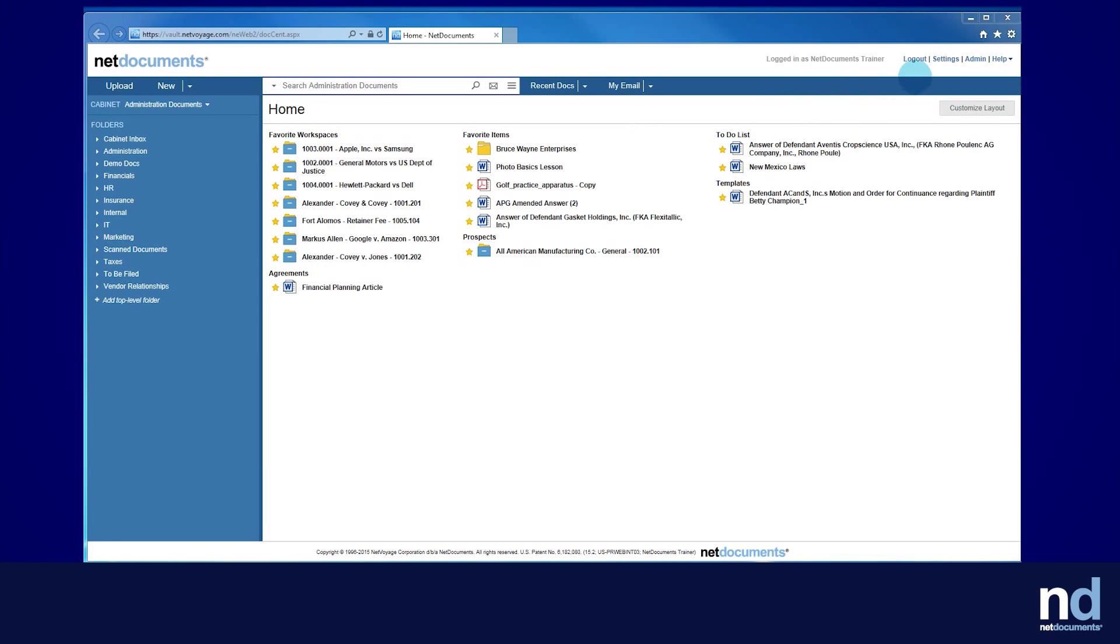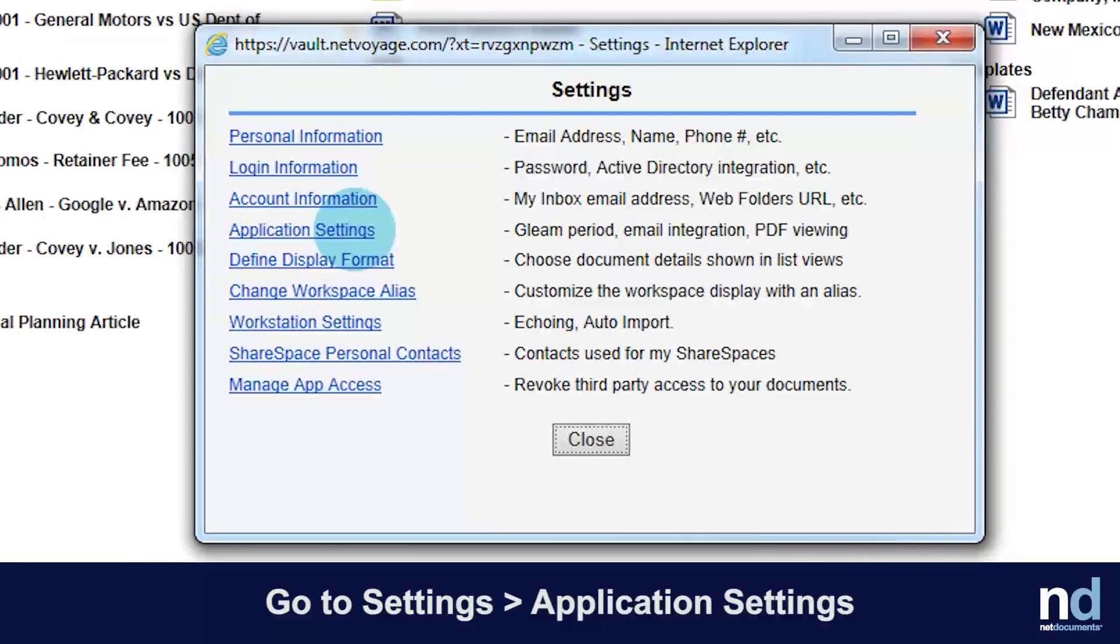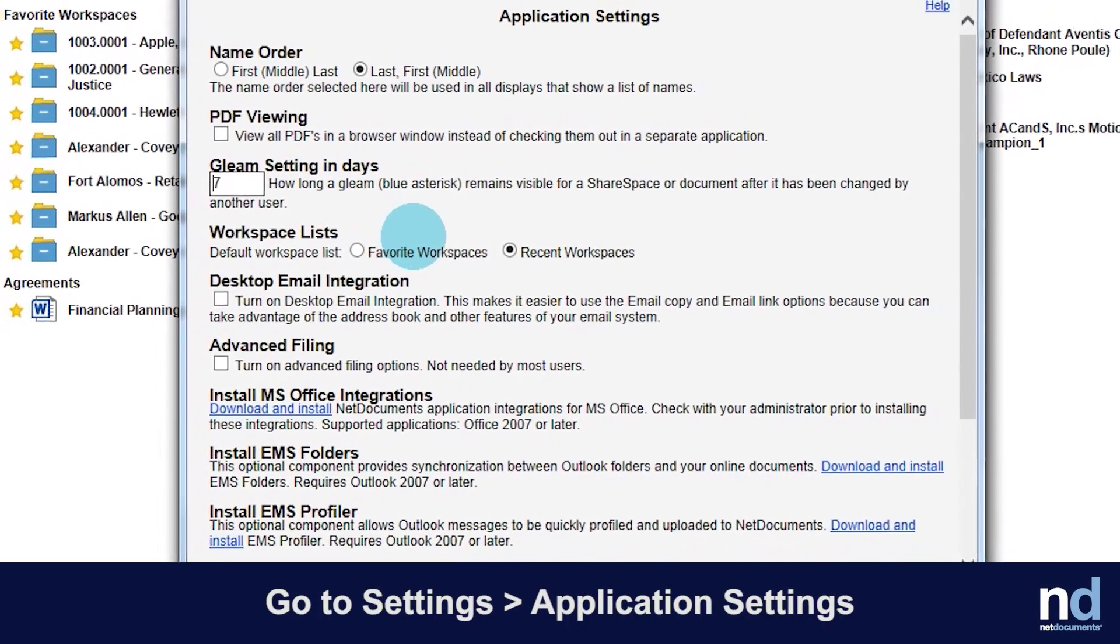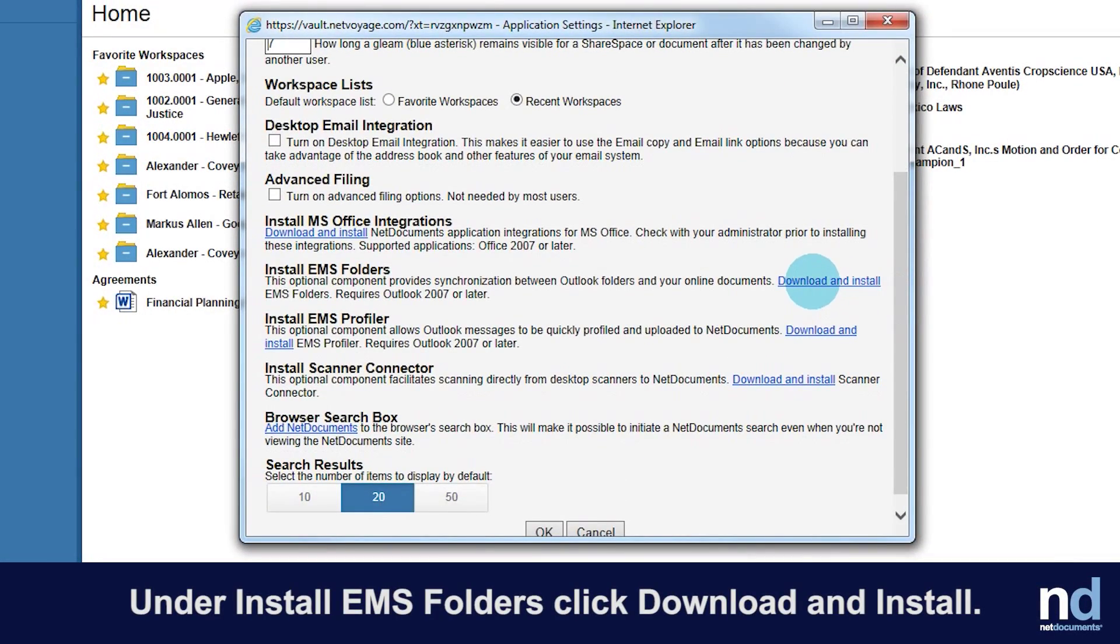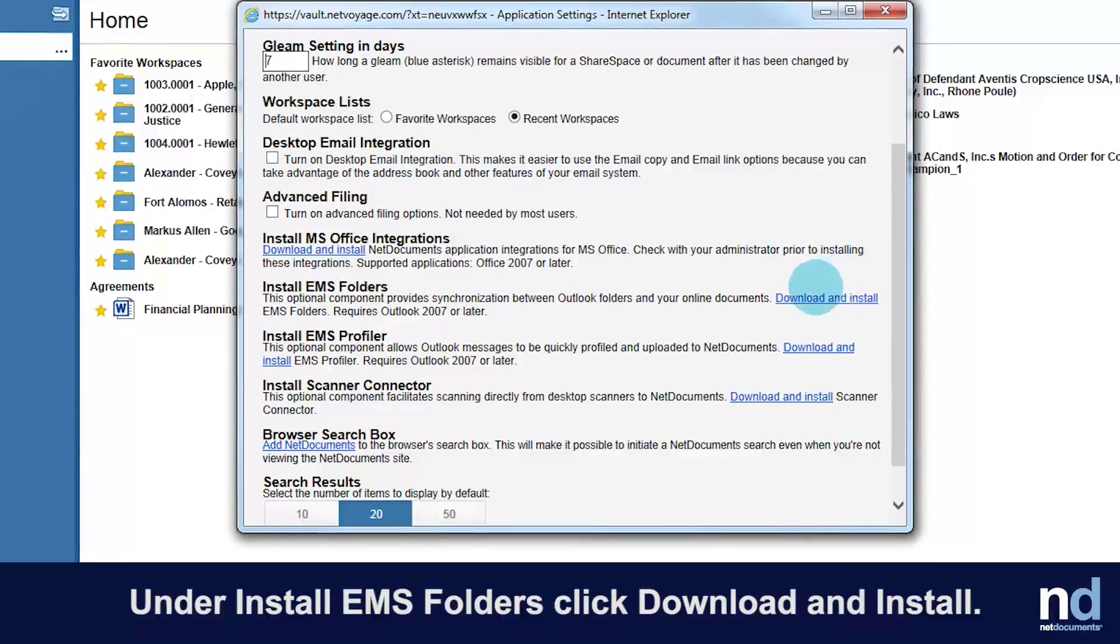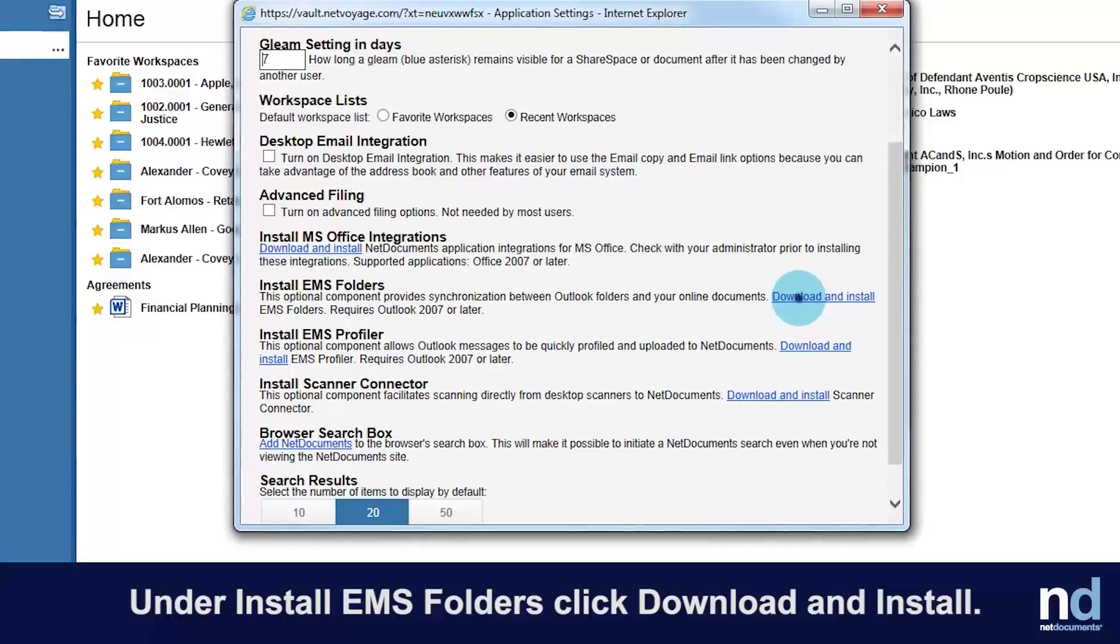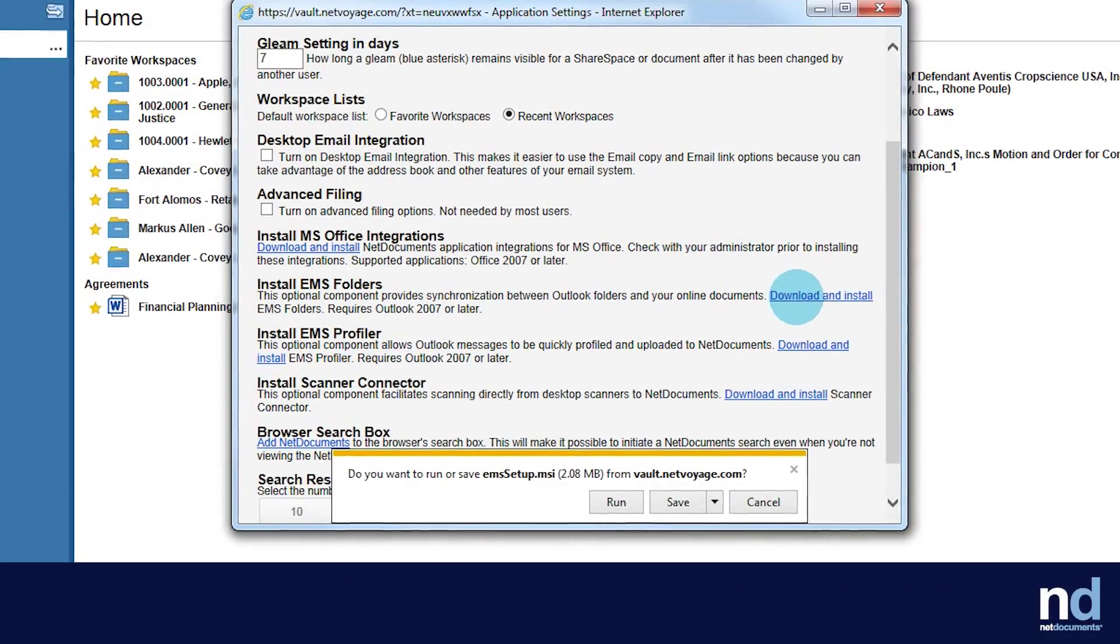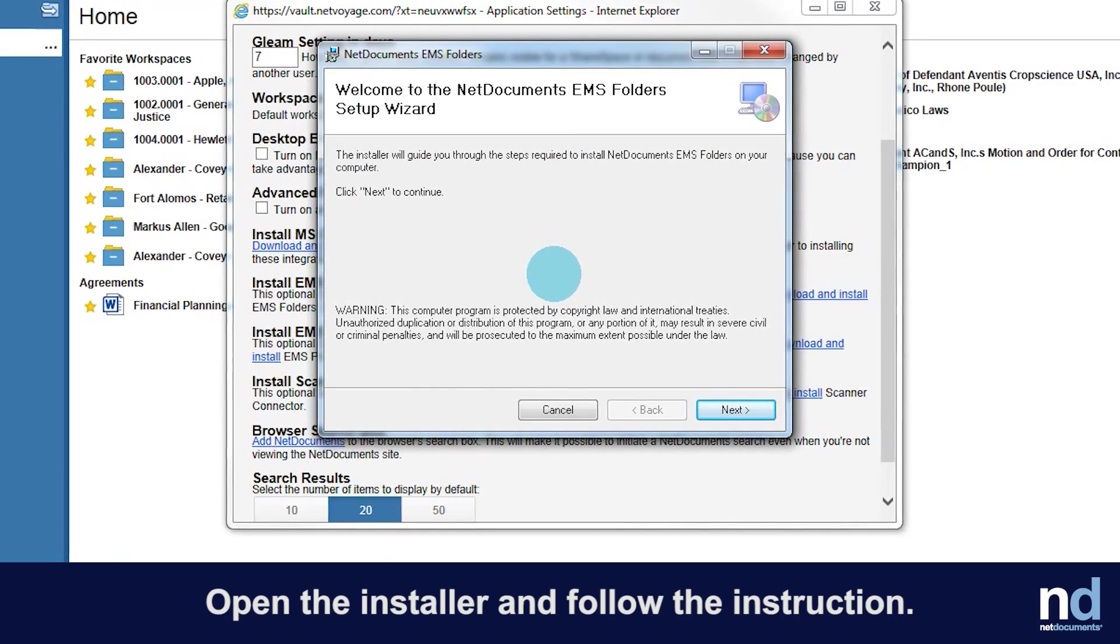To install EMS Folders, go to Settings, Application Settings. Under Install EMS Folders, click Download and Install. Open the installer and follow the instructions.